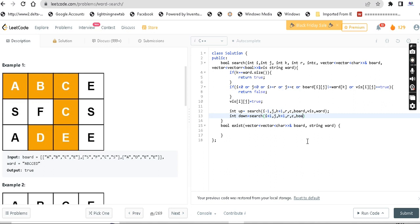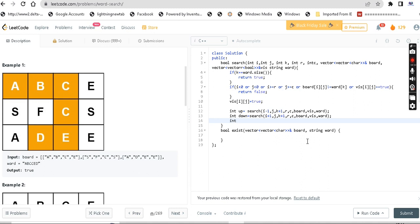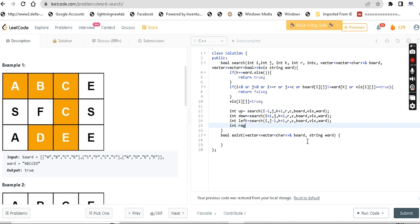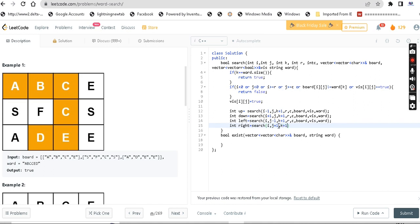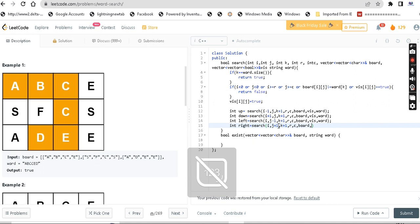Next down: i plus 1, k plus 1, row, column. Word visited - this is very basic: i plus 1, j plus 1. Left: search at i, j minus 1. Right: search at i, j plus 1 with row, column, word, visited. So we check all four directions - up, down, left, right - passing the appropriate i and j coordinates for each recursive call.